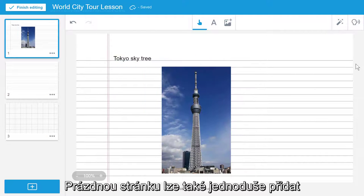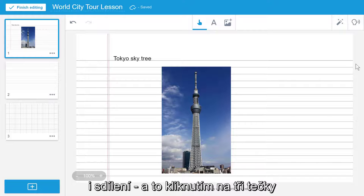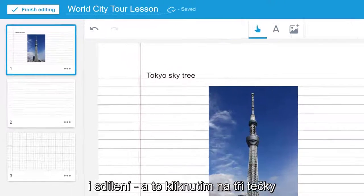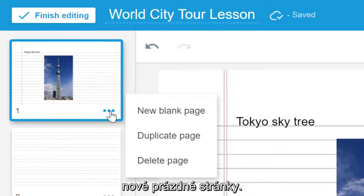You can also conveniently add blank pages to your lesson in both edit and delivery modes by selecting the three dots on any page thumbnail and choosing New Blank Page.